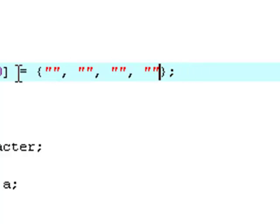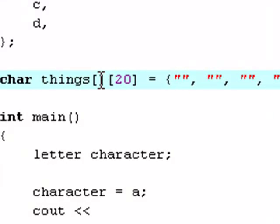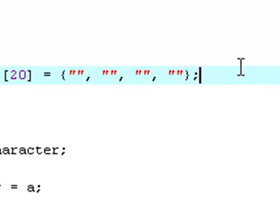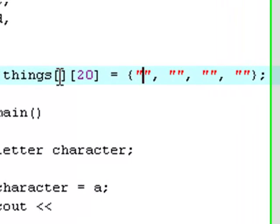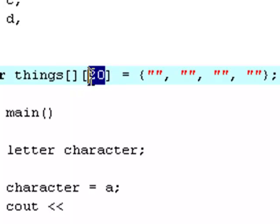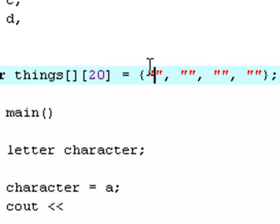So the reason why we're doing things with an empty square bracket after char things is that this will allow us to define a character which normally only is one letter, but we need this as a character defined as a string. So it will take the whole word and not just the first letter. And that's what these two empty square brackets allows us to do. And this just shows that this is an array with 20 elements in it.